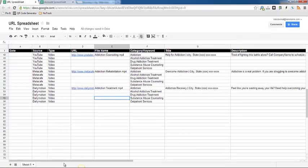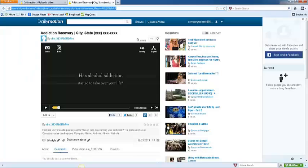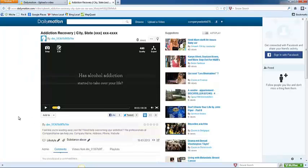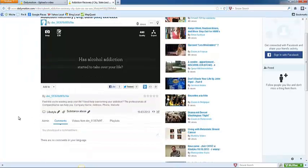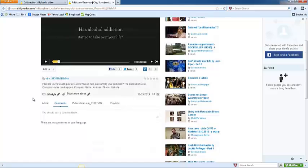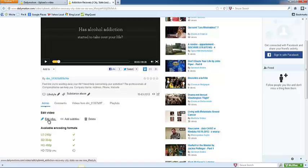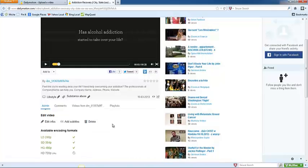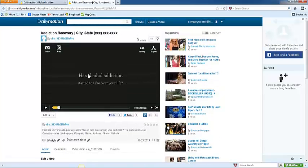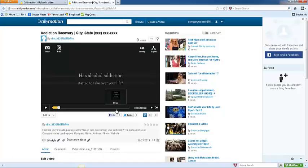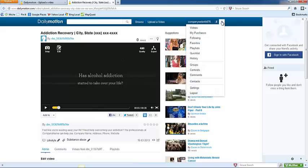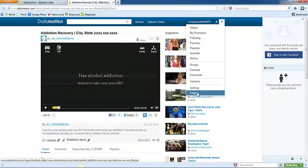And then going back to Dailymotion, I just want to show you real quick here. If you ever need to edit a video or delete a video, you can come down here to the admin console, and you can edit the information or delete the video. So that's just a little piece of information there. Once you have all of your videos uploaded, you can click the down arrow in the upper right-hand corner and click log out.